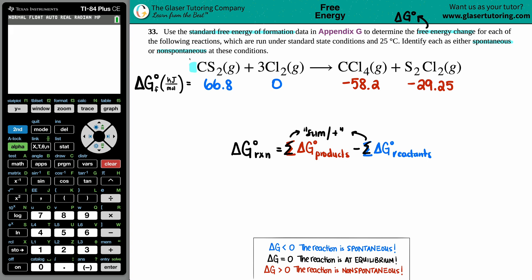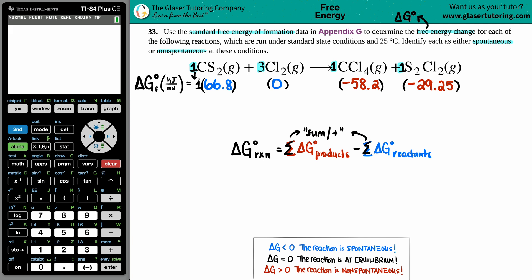There's no coefficient in front of the CS₂, so that means one. There are three Cl₂s. No coefficient in front of the CCl₄, so that's one. And no coefficient in front of the S₂Cl₂, so that's also one. Those coefficients are what you multiply by the Delta G° value from the back of the textbook. So 66.8 is multiplied by one, zero times three is still zero, negative 58.2 times one, and negative 29.25 times one.